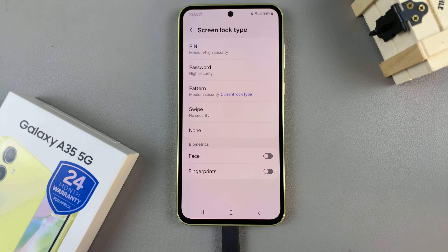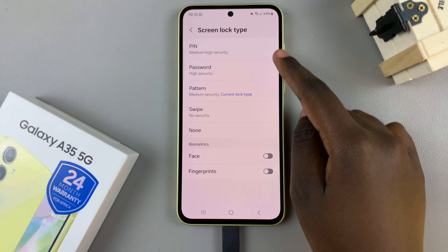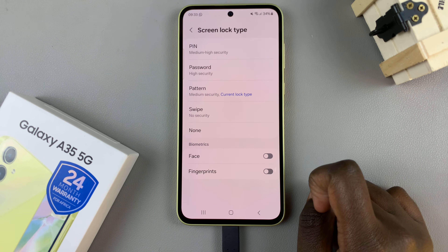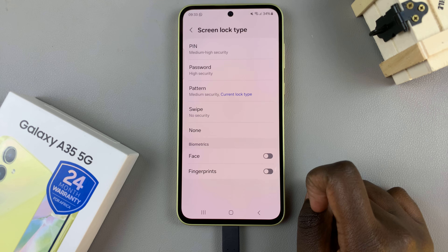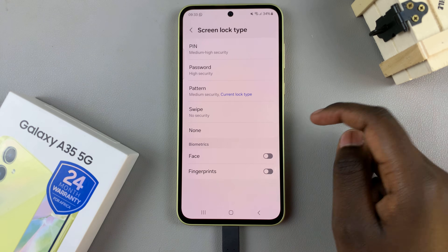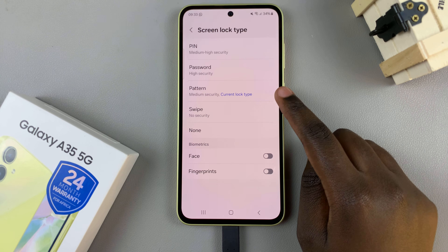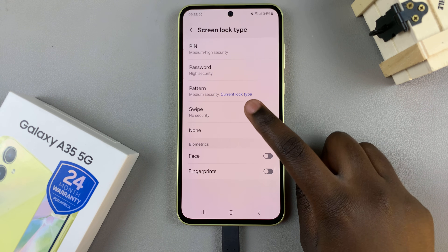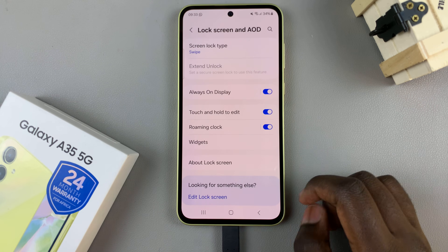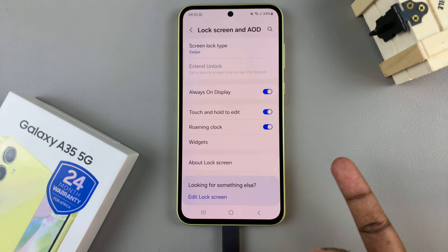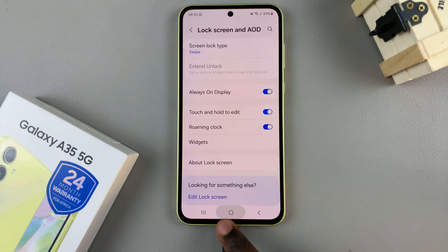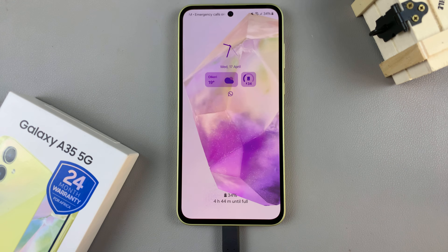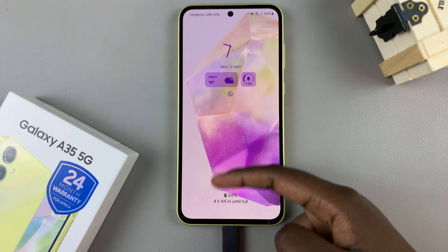From here you should see all the different categories you can apply to your device. For example, if you want to use swipe instead of a pin, password, or pattern, just tap on it and it will be set as your new lock screen type. Now whenever you want to access your phone, just swipe up and it will be unlocked.